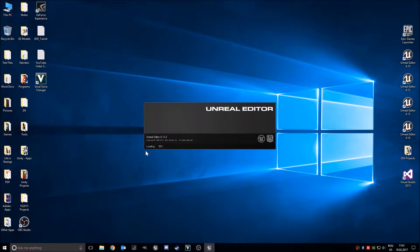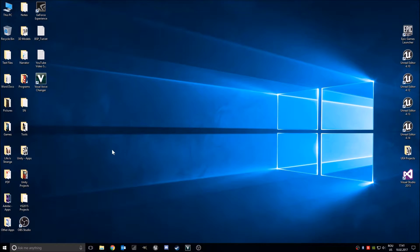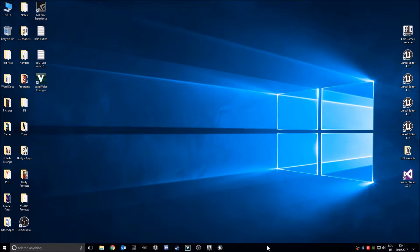Hello everybody, my name is Michael and in this tutorial I will show you how you can add key cards to your project and open a door if you have key cards. So let's get started.